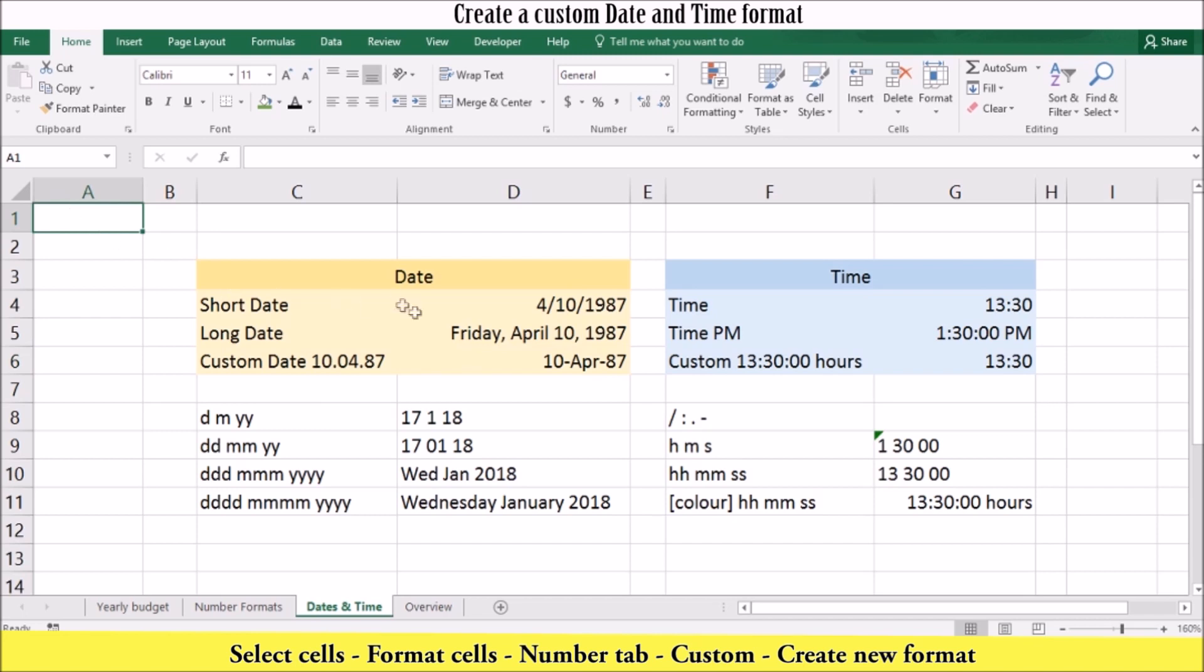At some point, you might want to create your own date and time format. Your date symbol consists of D, M and Y. Depending on how many letters you use, you can display it as a number, an abbreviation or a word.